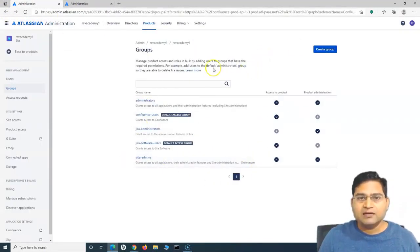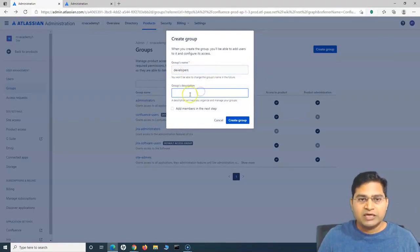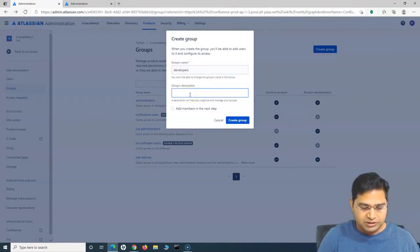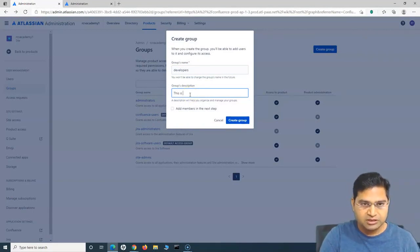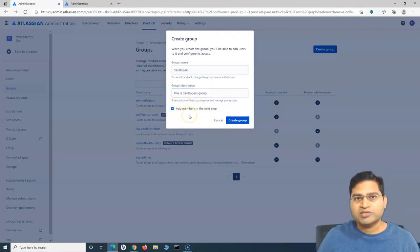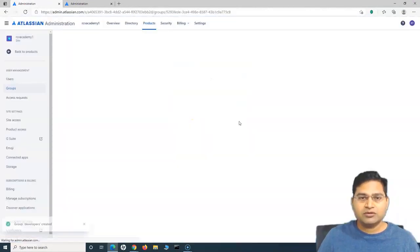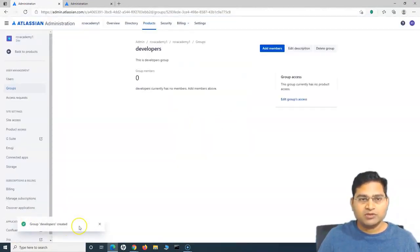Let me go back and add one particular group. I'll click on Create Group and provide the name as "developers" and provide the description — "This is developers group." You can provide a proper description for the group. If you check the checkbox, it will ask you to add the members in the next step. If you don't, it will simply add the group. I'll check it and show you how to add members. I'll click on Create Group and the group "developers" will be created.